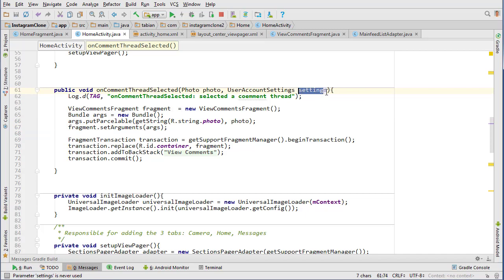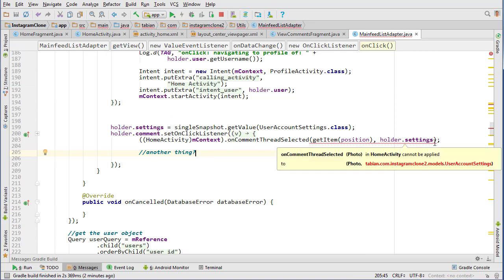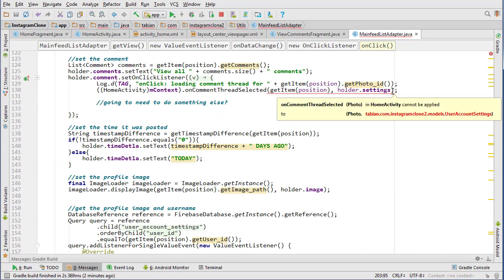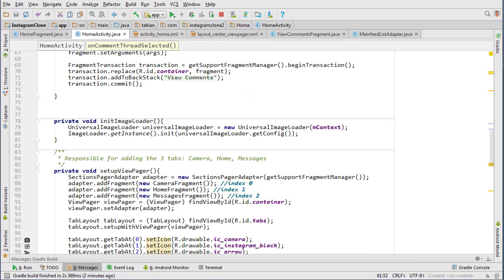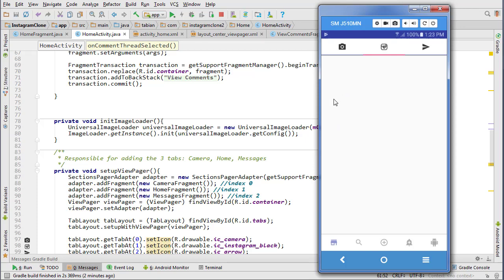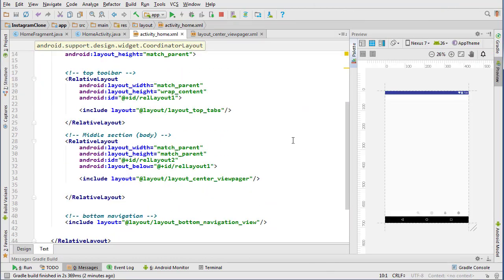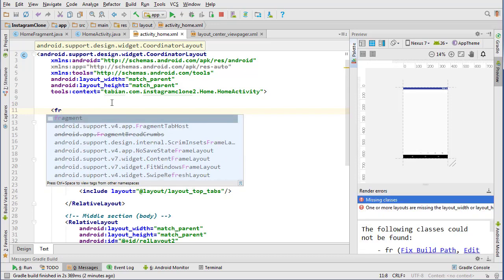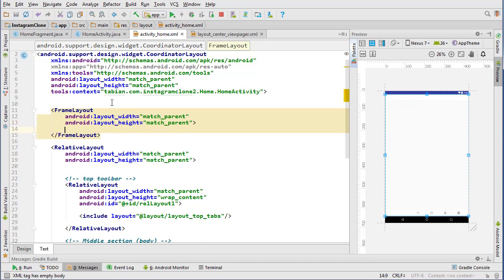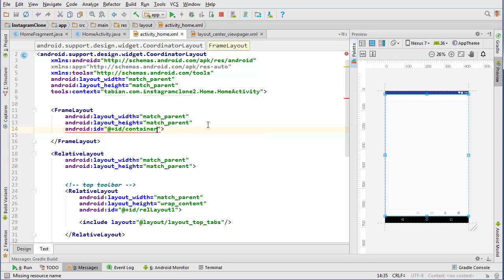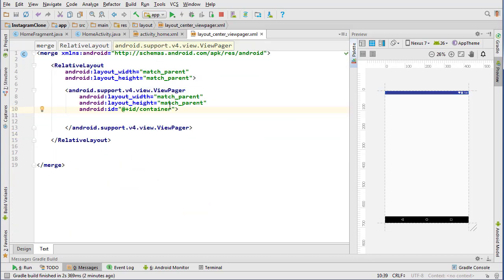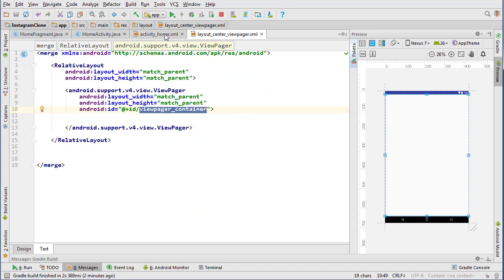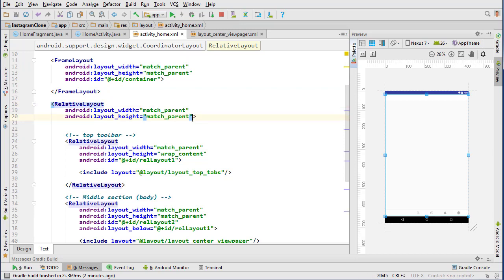We don't need that argument, so now we can go into our MainFeedListAdapter and remove it from there as well. Now back to HomeActivity - what's actually happening is we click on it and the view is behind the screen, it's not coming into view. We need to go into the layout, activity_home, and at the top insert a FrameLayout with match parent dimensions and give it an ID of 'container'. Our ViewPager layout will be renamed to 'view_pager_container', so our FrameLayout is 'container' and the layout's ViewPager is 'view_pager_container'. Back in activity_home, we'll give the RelativeLayout an ID of 'rel_layout_parent'.